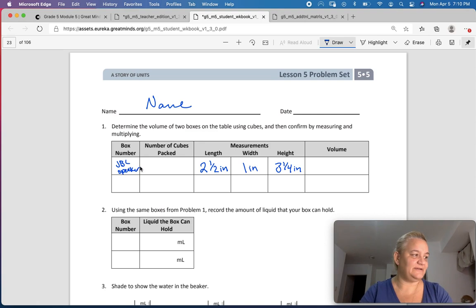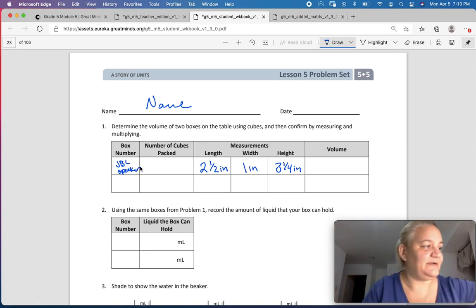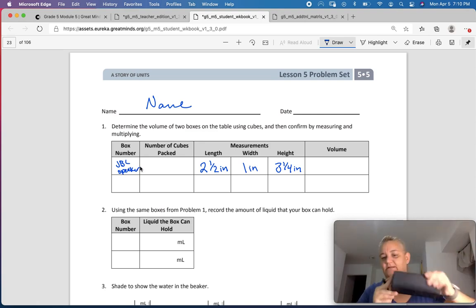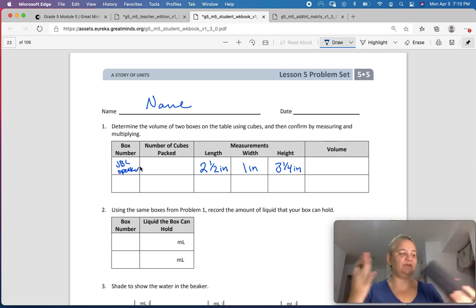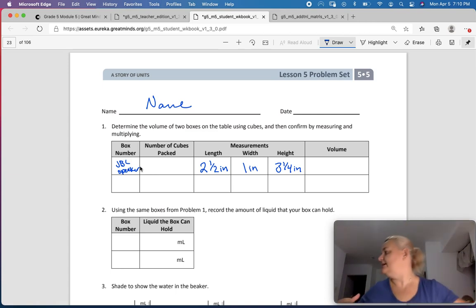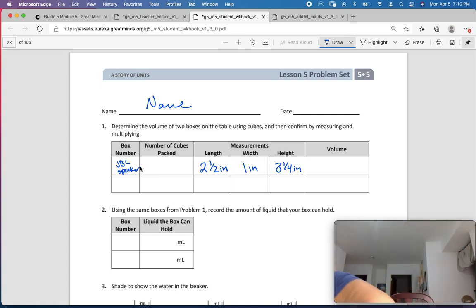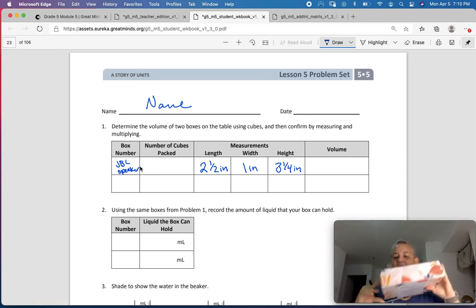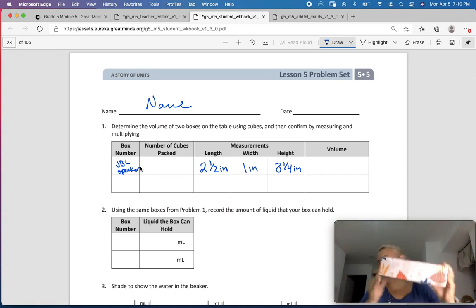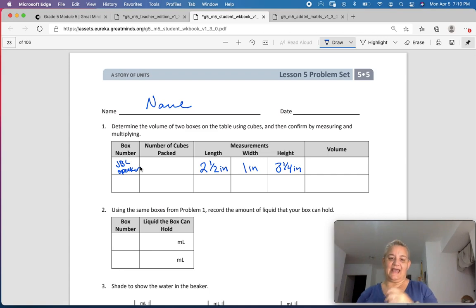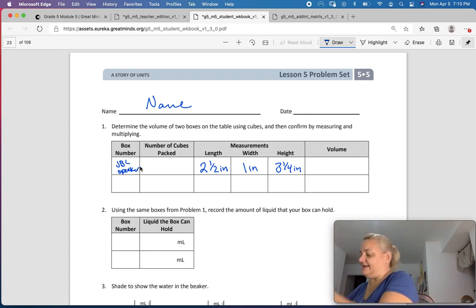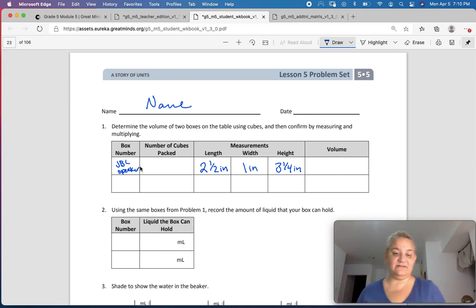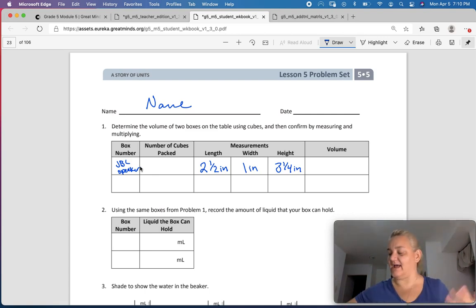You can use whatever thing you find in your house. Any sort of square box — measure it, and I want you to find the length, the width, and the height. You can measure in centimeters or in inches, depending on what kind of ruler you have.